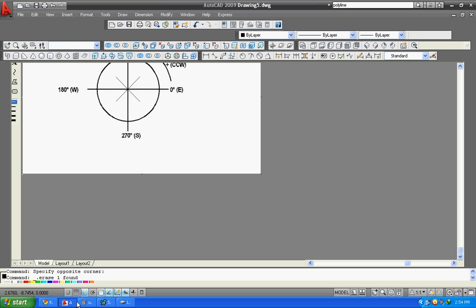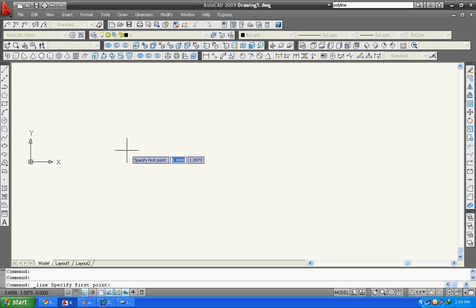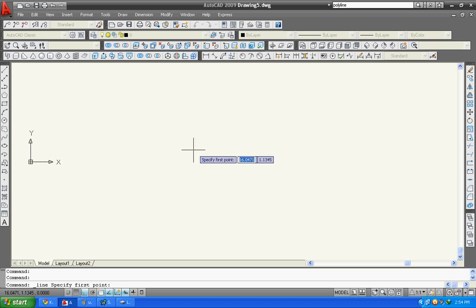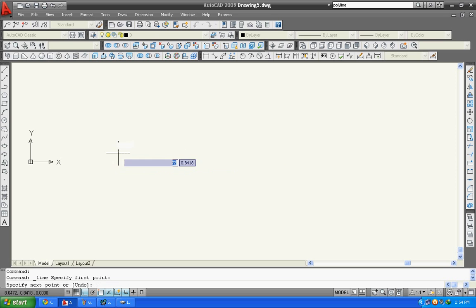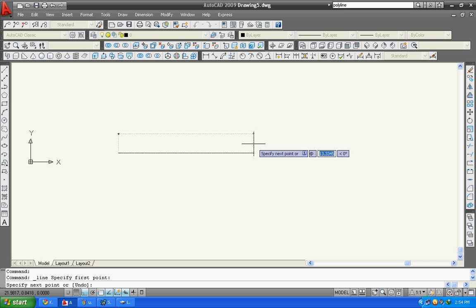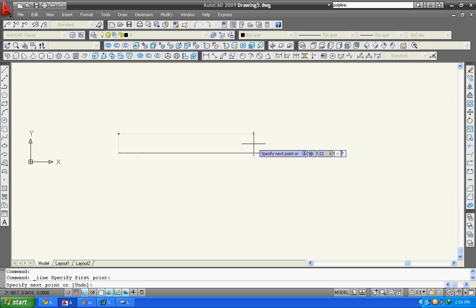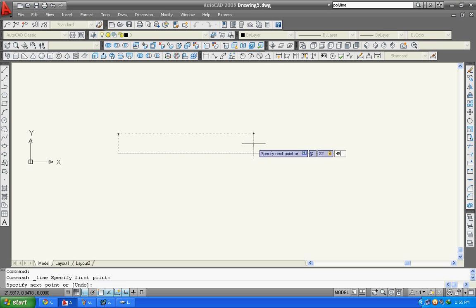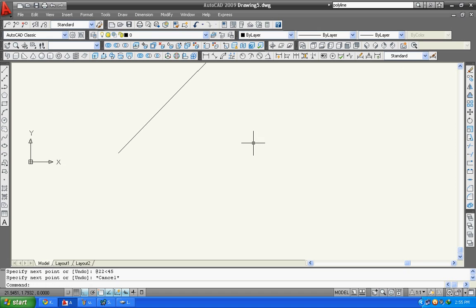Open AutoCAD. Select line. Then specify your first point. I will click here. Then type shift at the rate. Suppose 22 is my length, I will type here 22. And shift then less than sign, that is for my angle. I will type here 45. Here you can see the line has been drawn in angle.